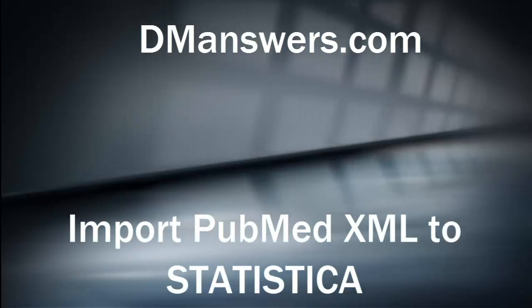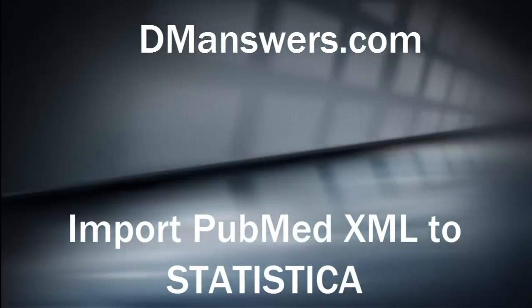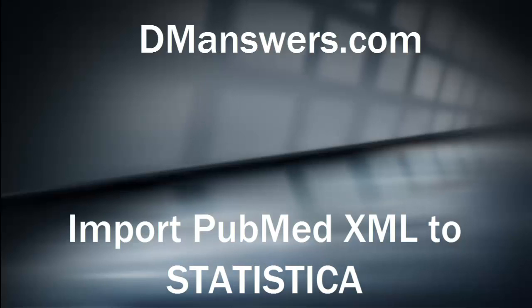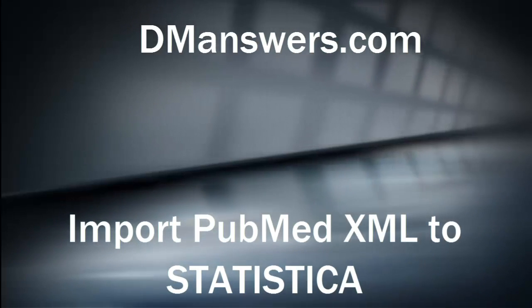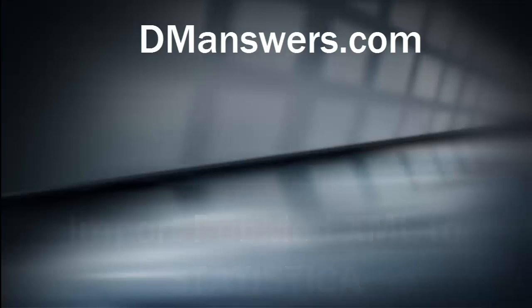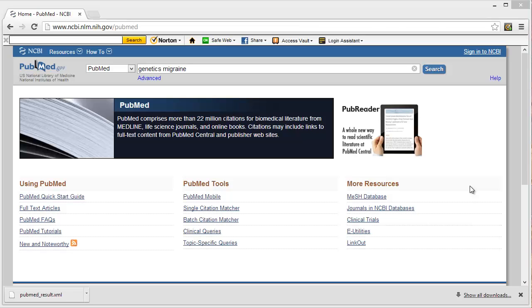Hello, this is Toby Barris. I am sharing this short training video from my blog DMAnswers.com. Today I will demonstrate how to import XML from the PubMed website into Statistica.